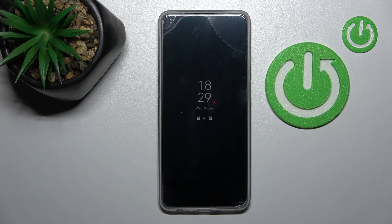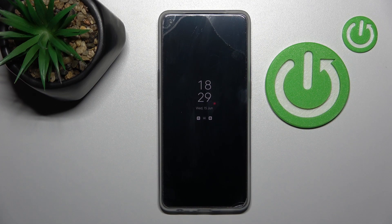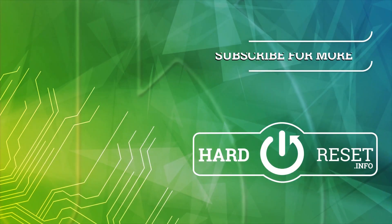So that's it — that's how to customize the Always On Display feature on our Oppo device. Thank you for watching, and if you find this video helpful, don't forget to leave a like, comment, and subscribe to our channel. I'll see you next time.